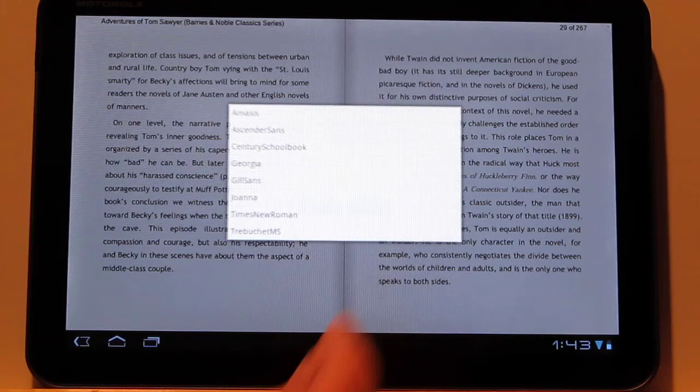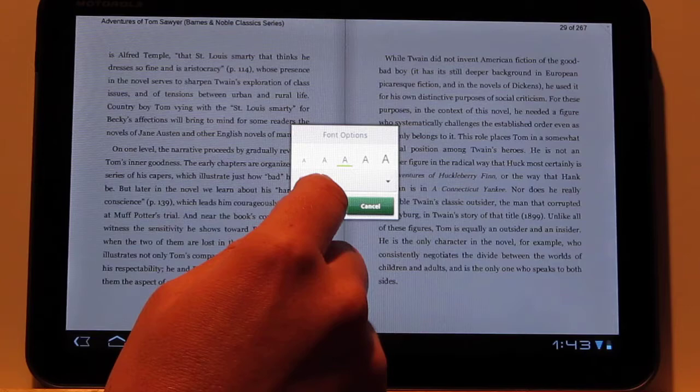So then there's different font options. You've got five different text sizes. There's a whole bunch of different font types.